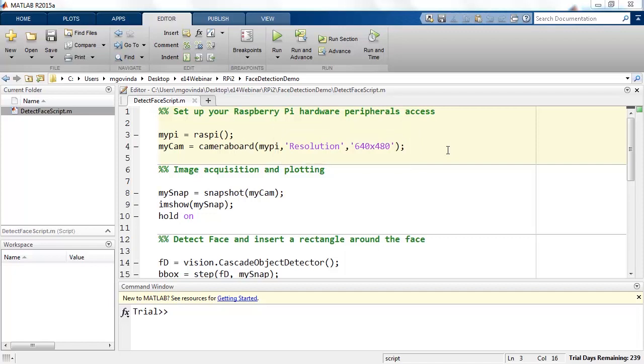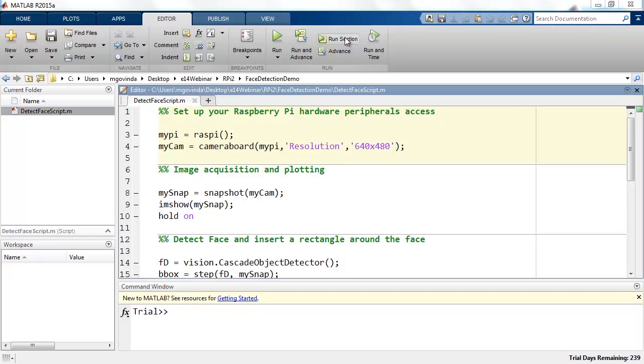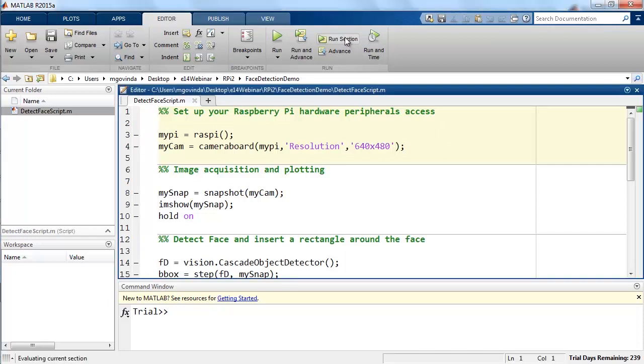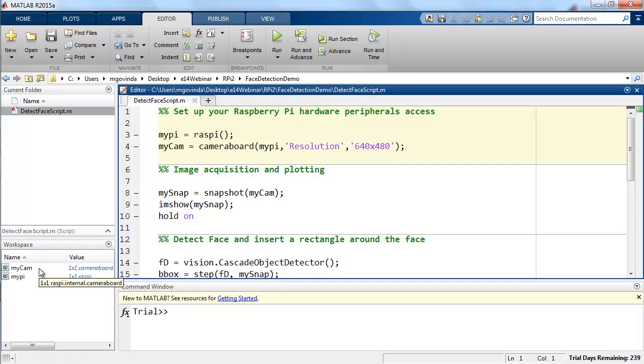The run section button in the editor tab will help us execute this section of code and thereby establish the connections. Now you can see in MATLAB workspace, two new objects called MyCam and MyPi are created.